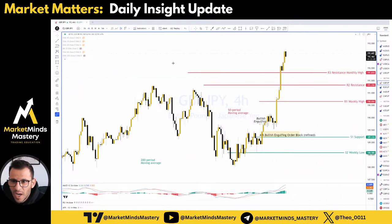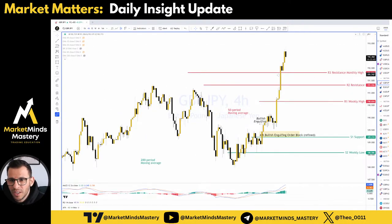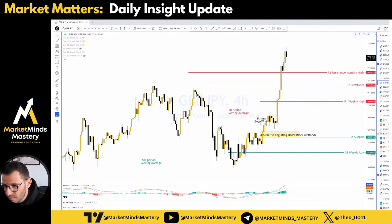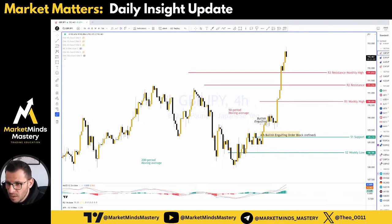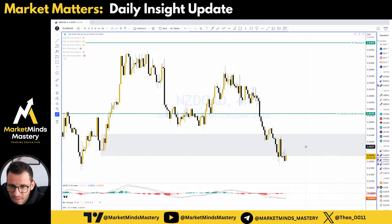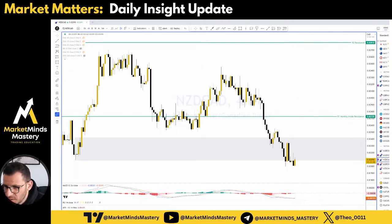GBP/JPY is in an uptrend on the daily chart. Price made a higher high on the 4-hour chart — very shallow retracement — so most likely we're going to see some kind of retracement prior to a continuation upward move. I'm still in this trade, for those who might be interested. New Zealand/Canadian Dollar — the stop loss didn't hit yet. On the 4-hour yesterday, we had a bullish engulfing candle and the market didn't follow through, so let's see if today it's going to bounce to the upside.